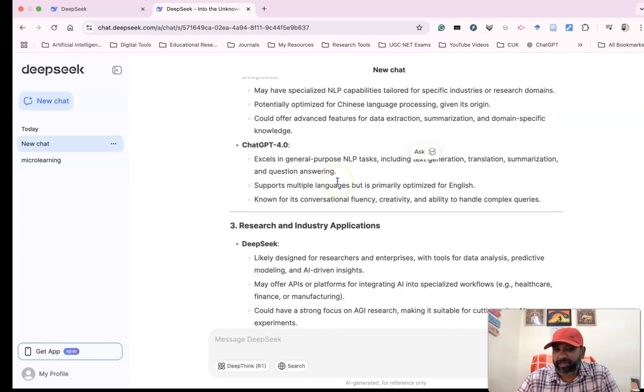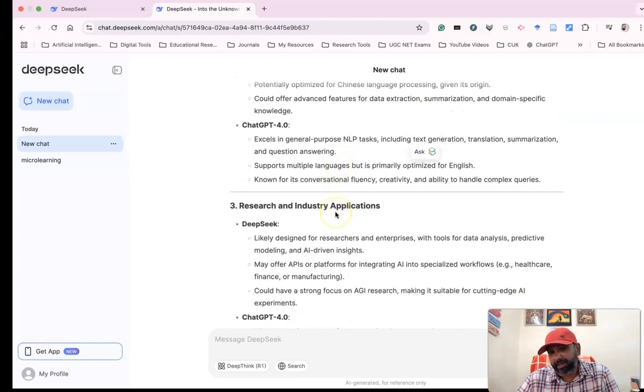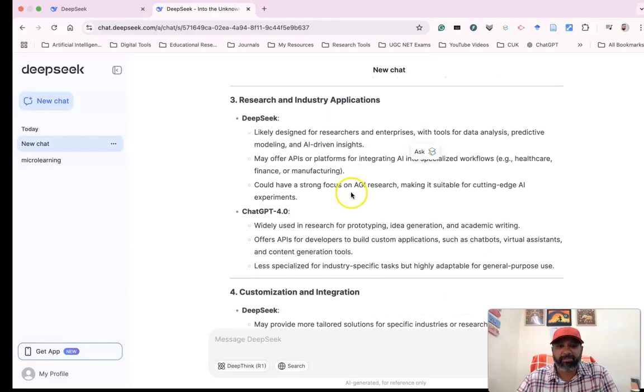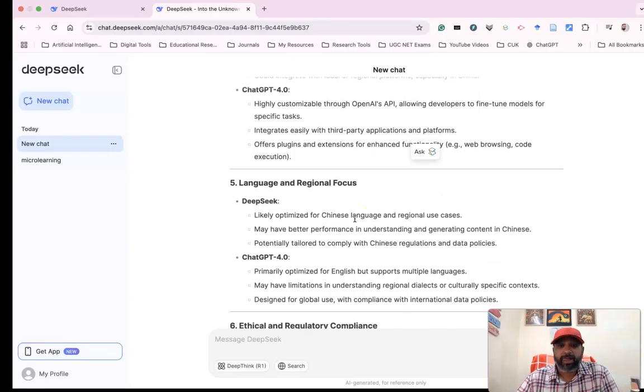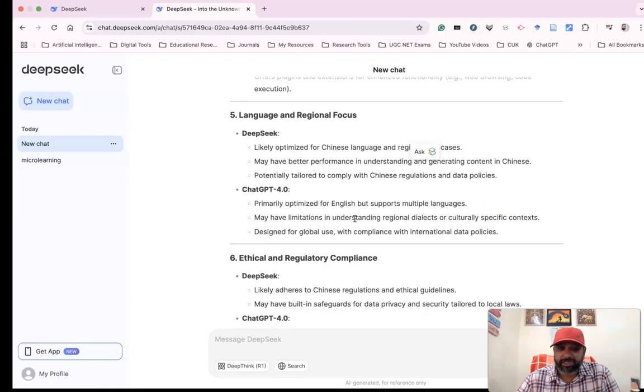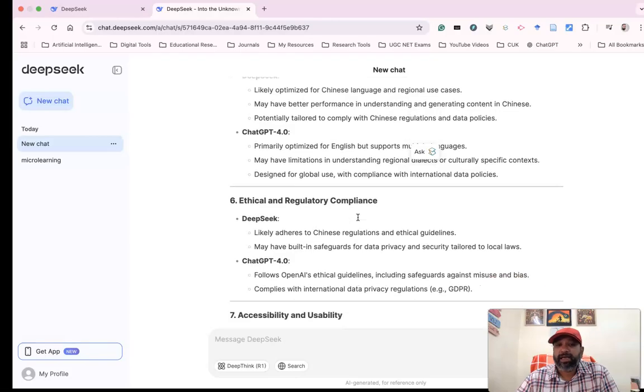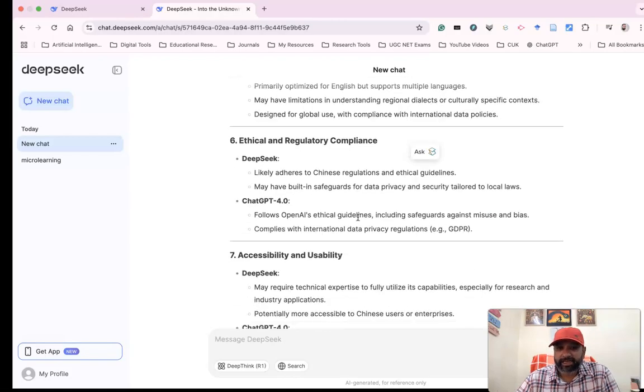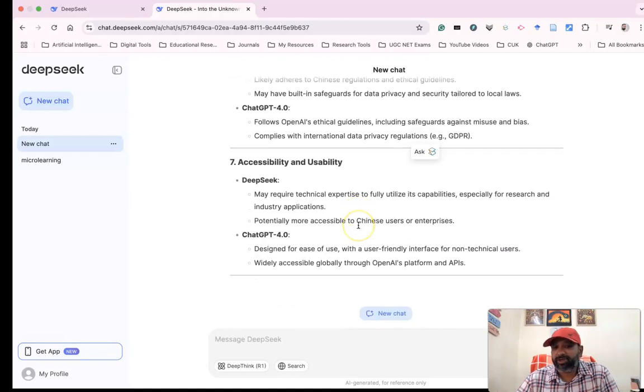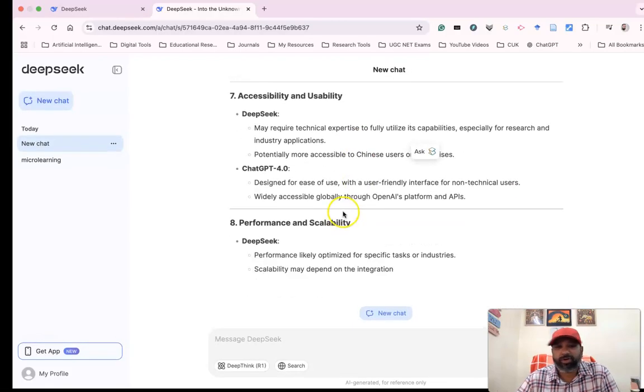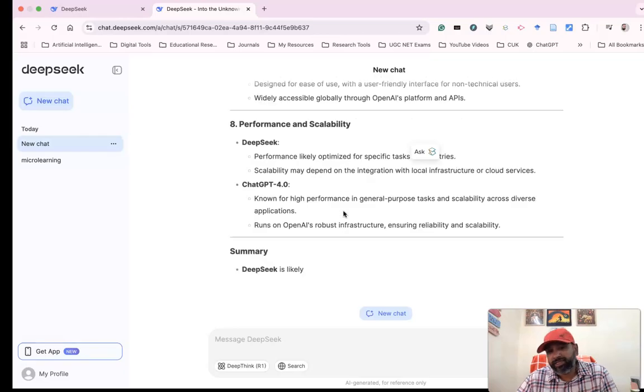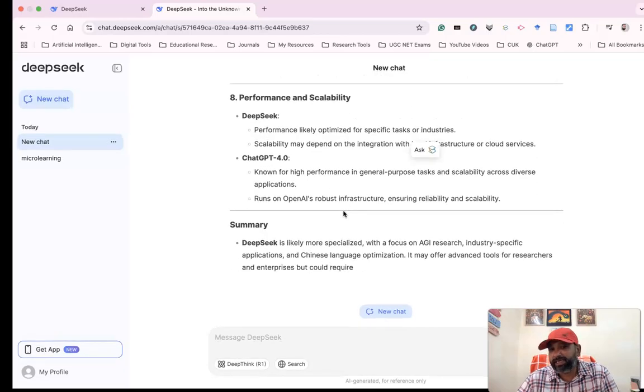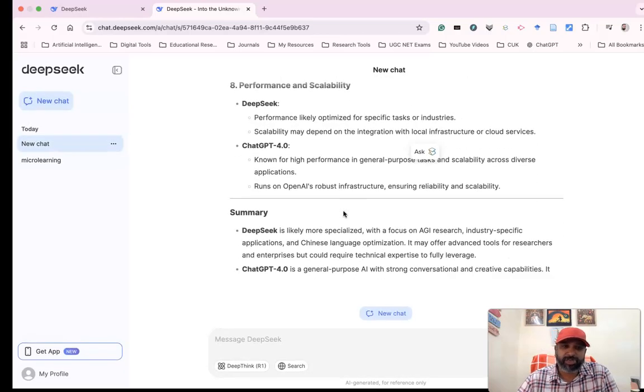and different comparisons on research and industry applications, customization, integrations, language and regional focus, and ethical considerations. They provide a lot of comparative analysis between DeepSeek and ChatGPT 4.0.